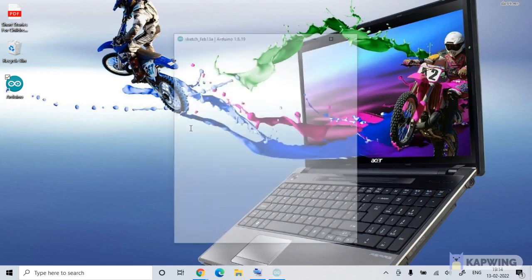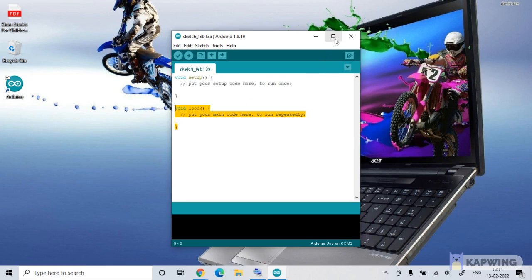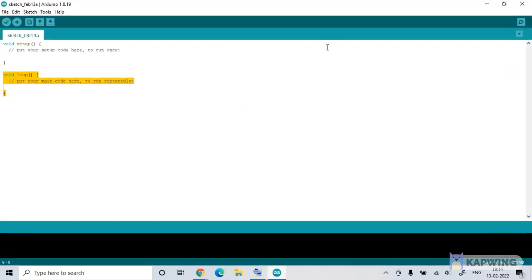So there we are. Now, as soon as we have this, there are two functions. So one is to run the code once and another is to run the code repeatedly. We maximize the screen.